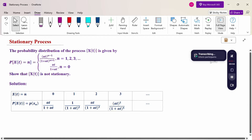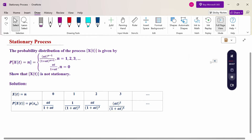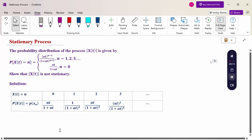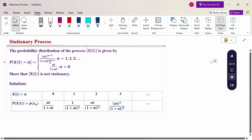Hello everyone, I am Dr. Gawdanda Raman. In this section, we are going to discuss the stationary process problem. Look at this problem. The probability distribution of the process x(t) is given by: probability of x(t) equal to n is a·t^(n-1) / (1 + a·t)^(n+1), for n = 1, 2, 3, and so on; and a·t / (1 + a·t), for n = 0. Show that x(t) is not stationary.